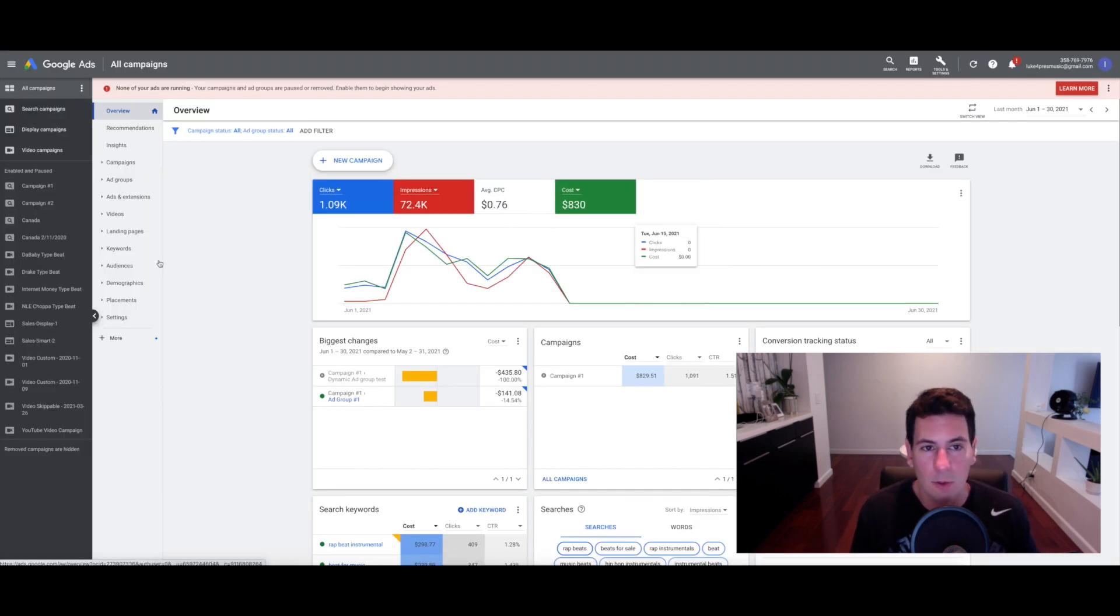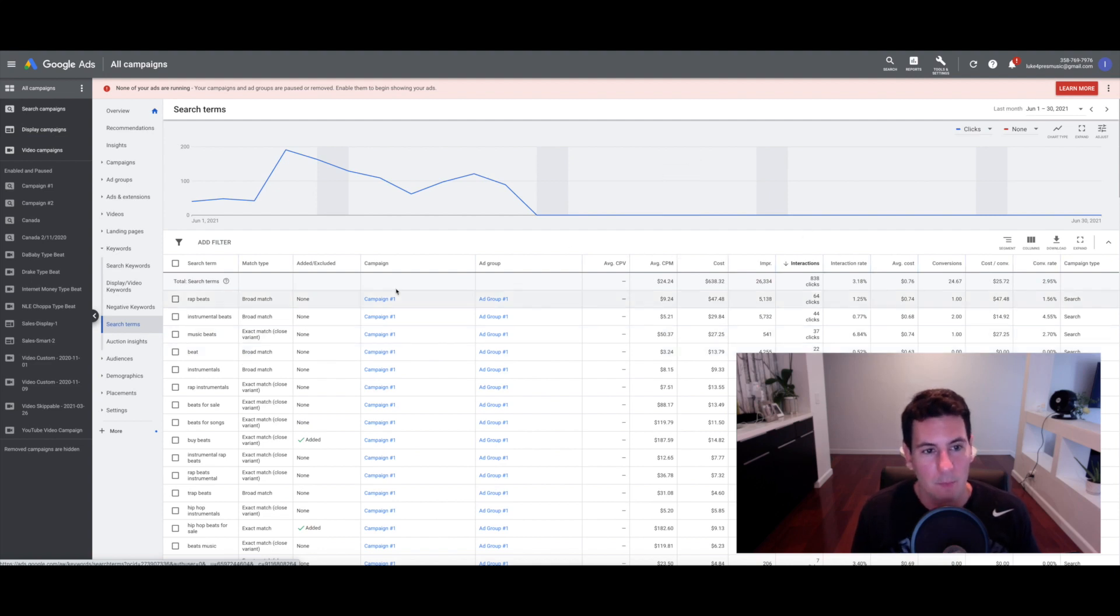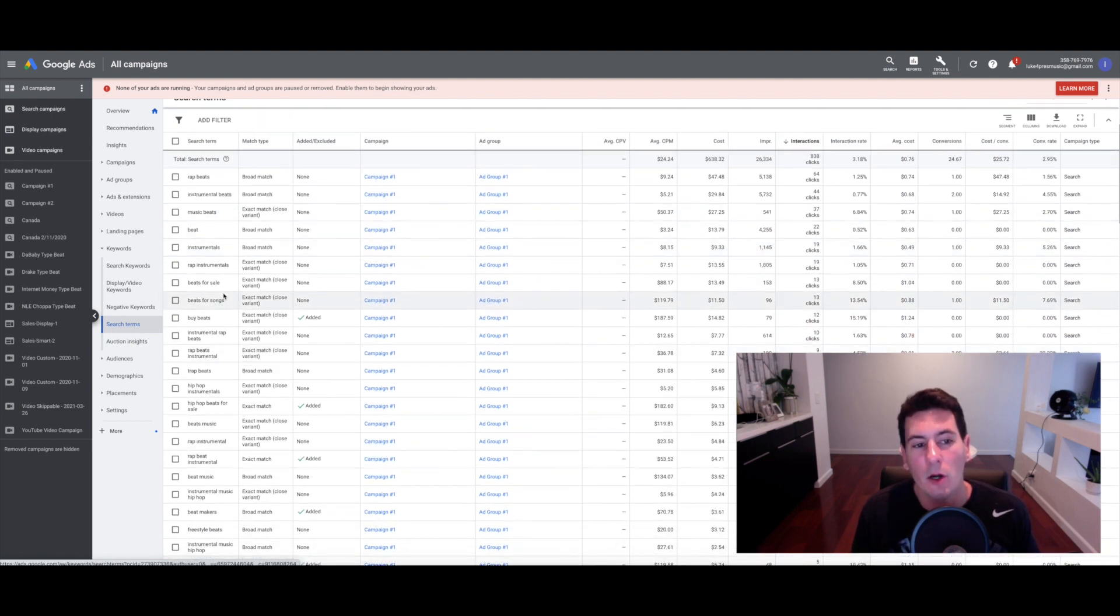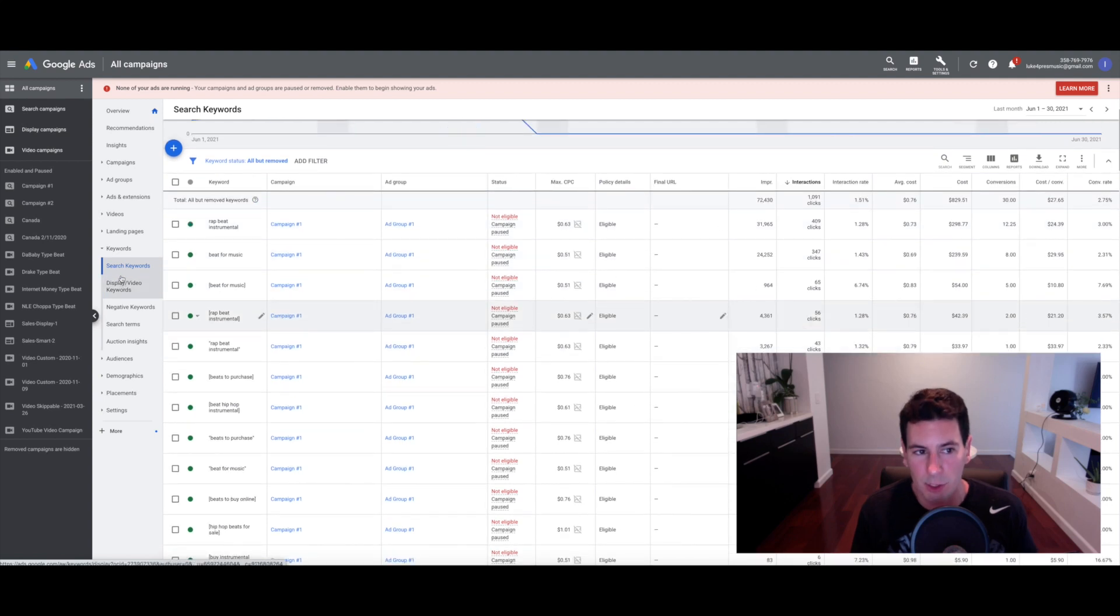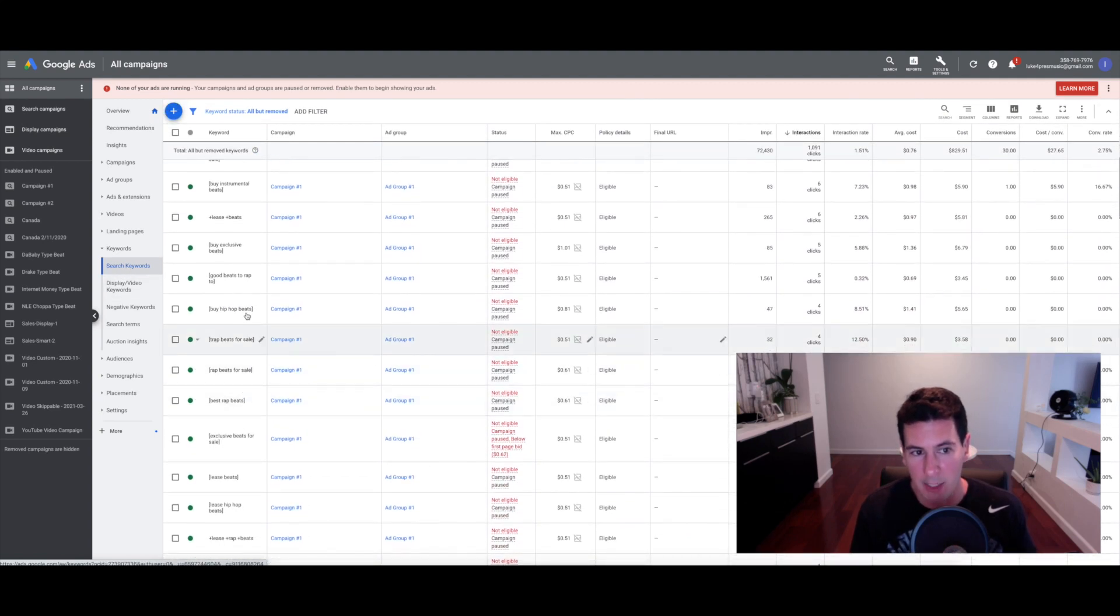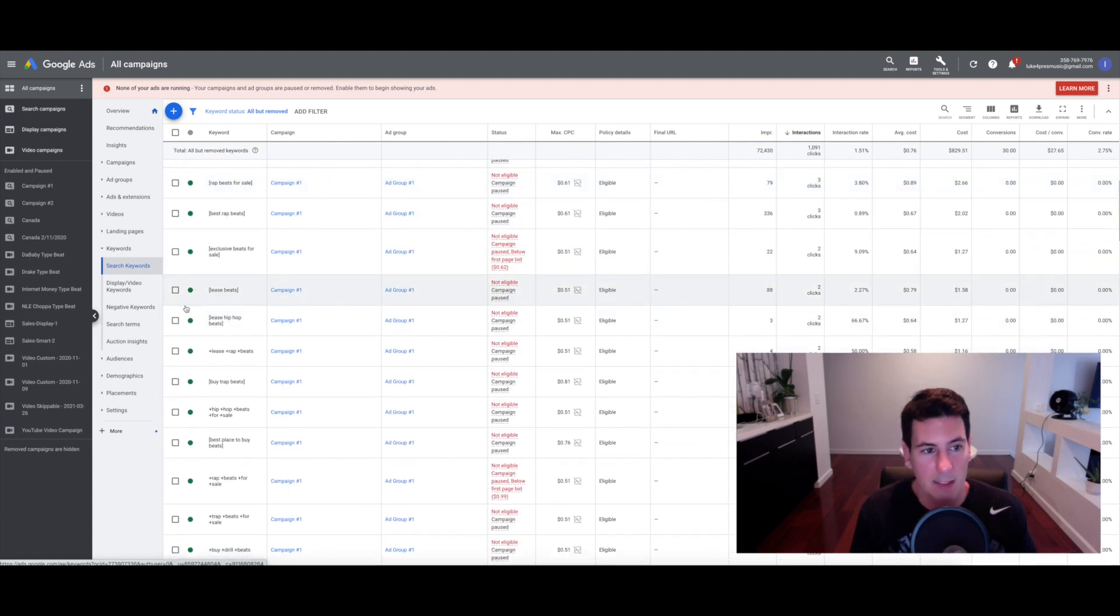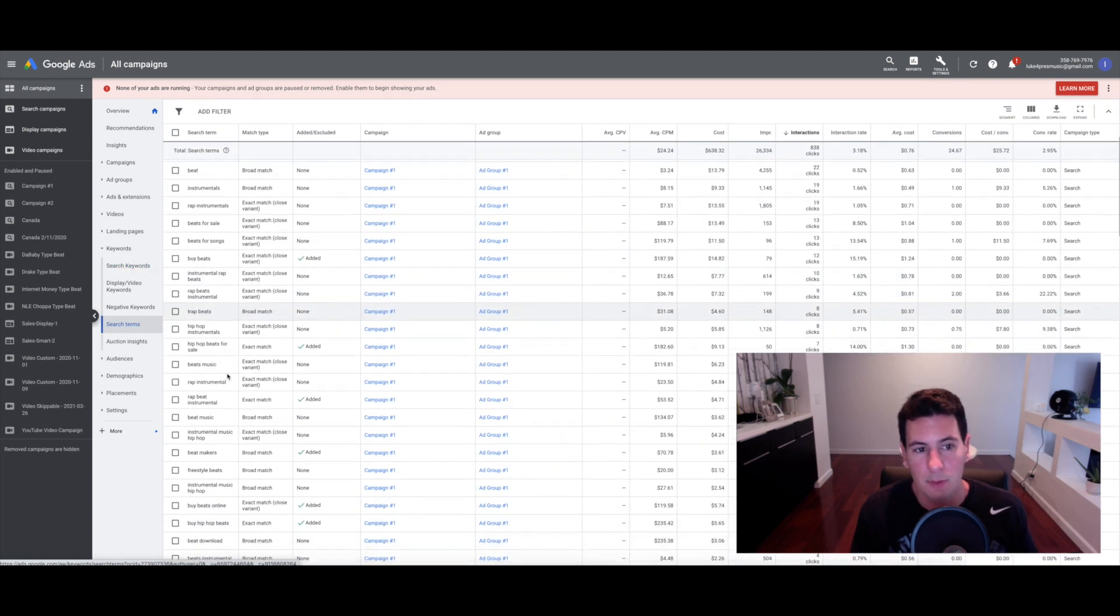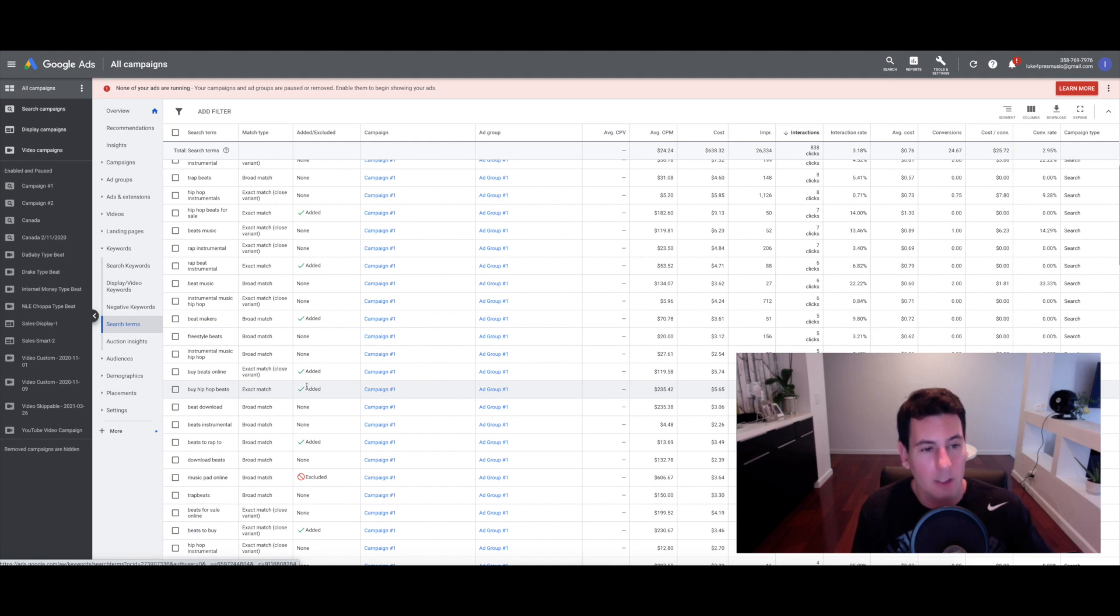Here we are back in the Google Ads dashboard. Go ahead and click on the keywords tab and then click on search terms. I just have a random month pulled up here. The search terms tab shows you exactly what people are typing into Google that triggered your ad. You'll notice this is not the same as your actual keywords list, which you can find under the search keywords tab. These are the actual keywords that you've selected and entered to be part of your Google Ads campaign, but these are just the general search terms that people type in to actually end up on your website.